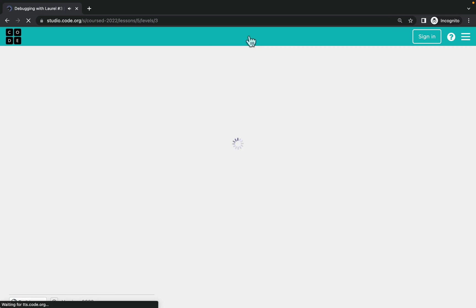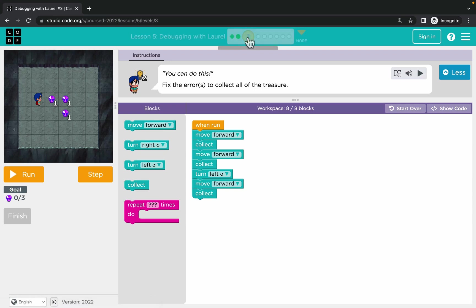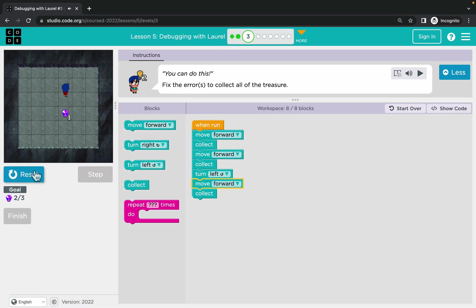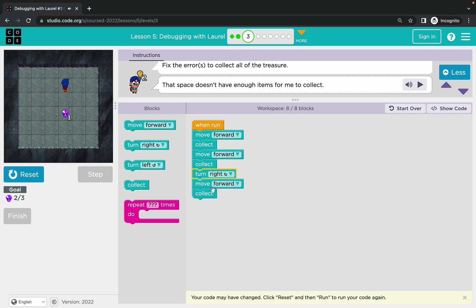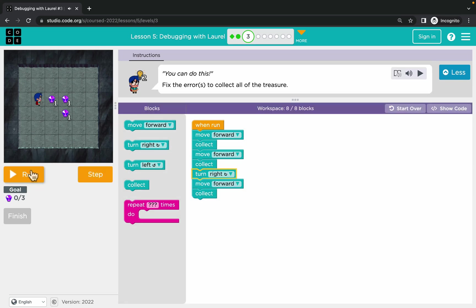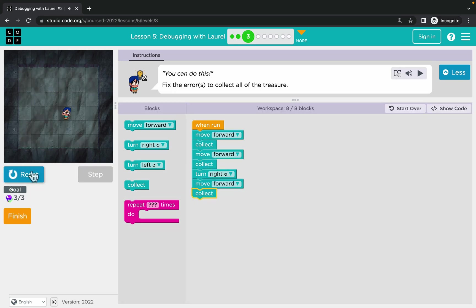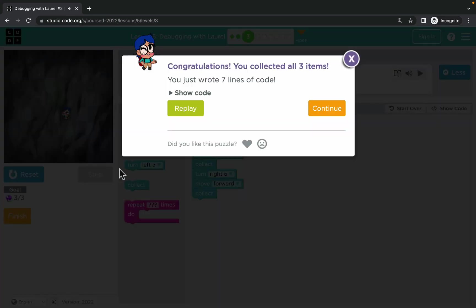All right, let's check the next one. I will run the code first to see what will happen. Seems like there's only one problem here - wrong turn. We need to turn right, and that was the error. So we debug the code, we remove the bug from it.